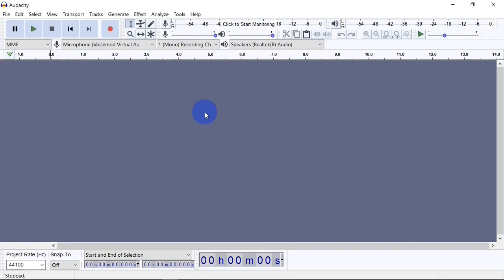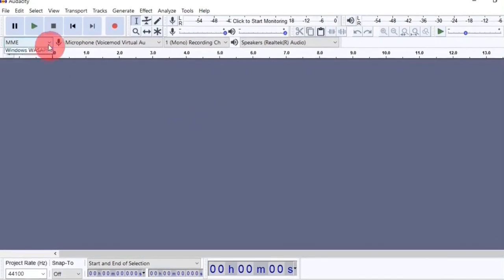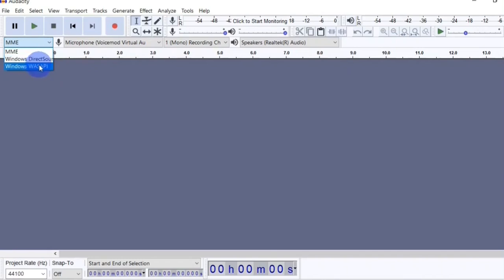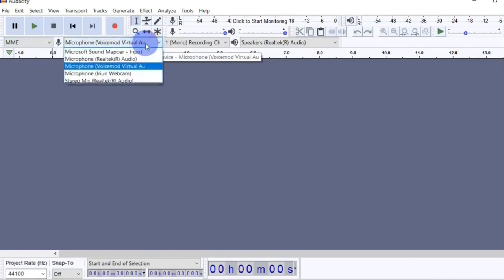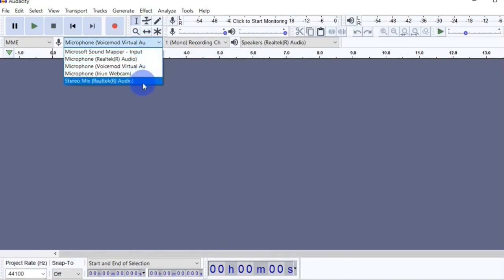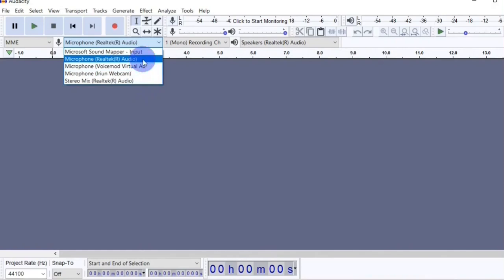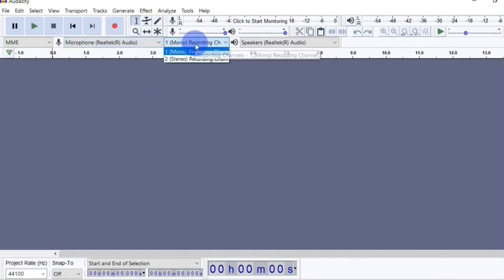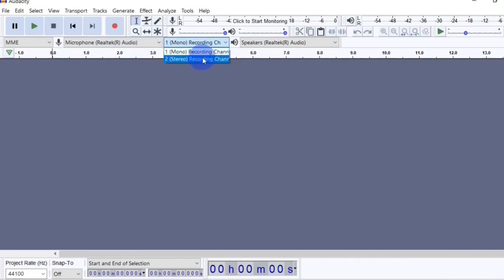To get started with Audacity you are going to need to make a few configurations. First you are going to select your audio host — right here you get three options: MME, Windows DirectSound, and Windows WASAPI. I'm going to leave it on the default which is MME. Next you are going to choose your input device or microphone. If you have multiple microphones installed you can choose the one you want to use. I'm going to select my system microphone. Next you are going to select your recording channel — you can either go with mono or stereo. If you are using a stereo microphone you can select stereo, otherwise go with mono.